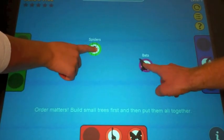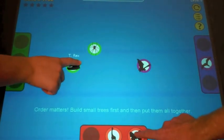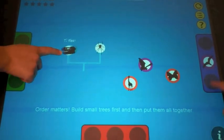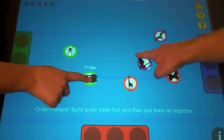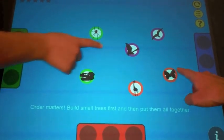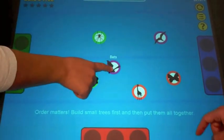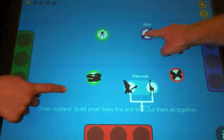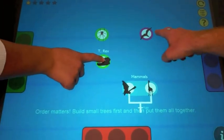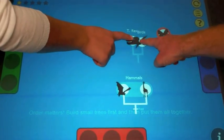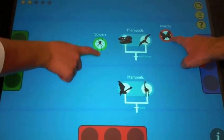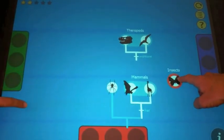We tested our exhibit at a well-known university natural history museum with 79 groups of visitors. The multi-touch tabletop technology allows multiple visitors to interact together, and the game-like nature of Build-A-Tree lets visitors use well-established social practices of gameplay to coordinate their interaction with one another.